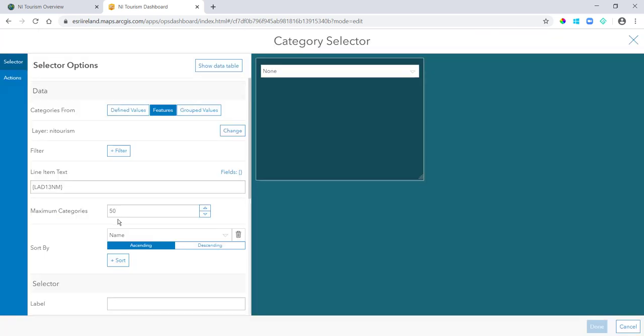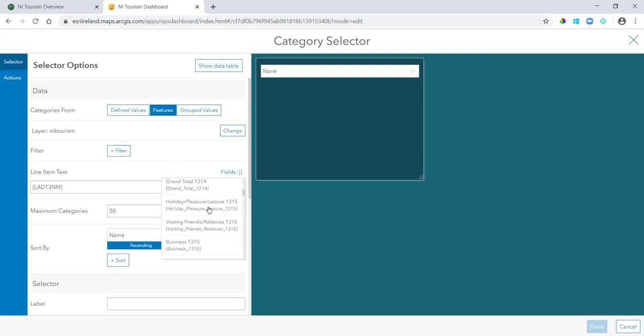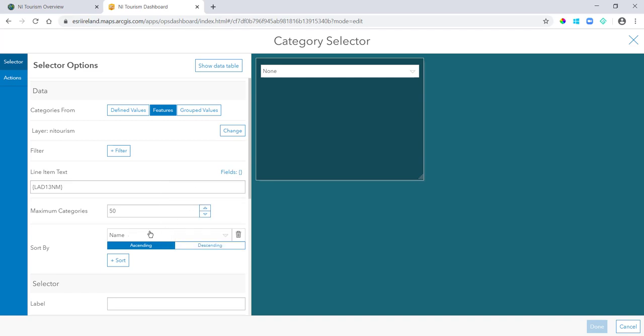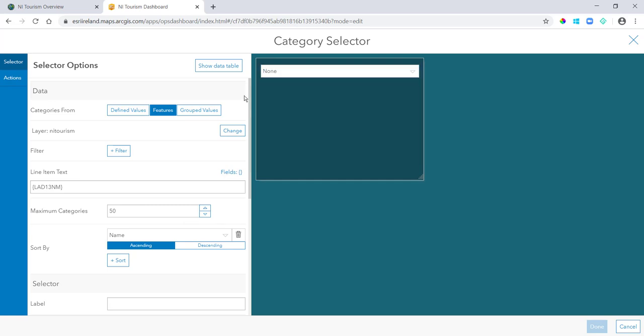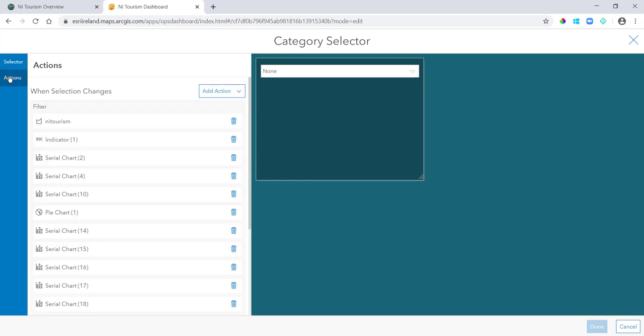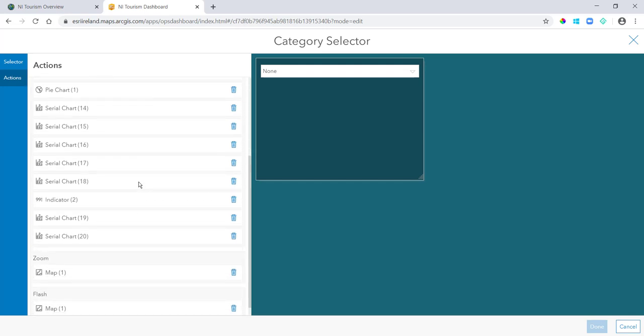So if I configure mine here, you can see that my categories are being pulled from features. I have my field name in here and I can sort A to Z, which is good because I don't want Belfast above Ards and North Down for example.